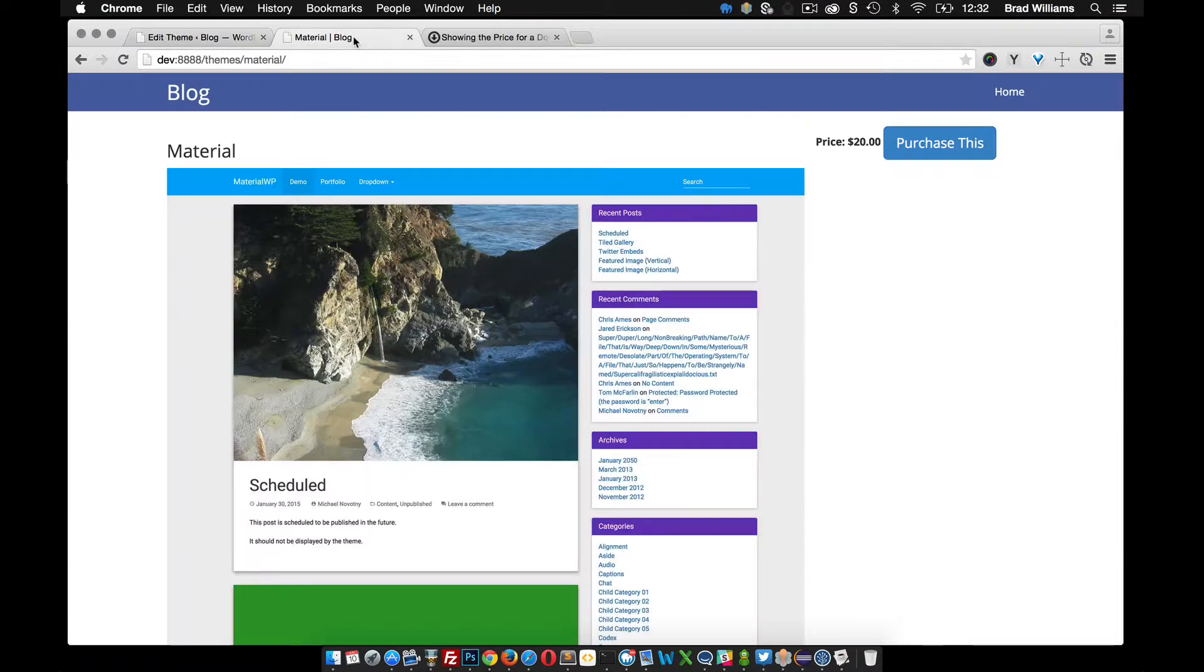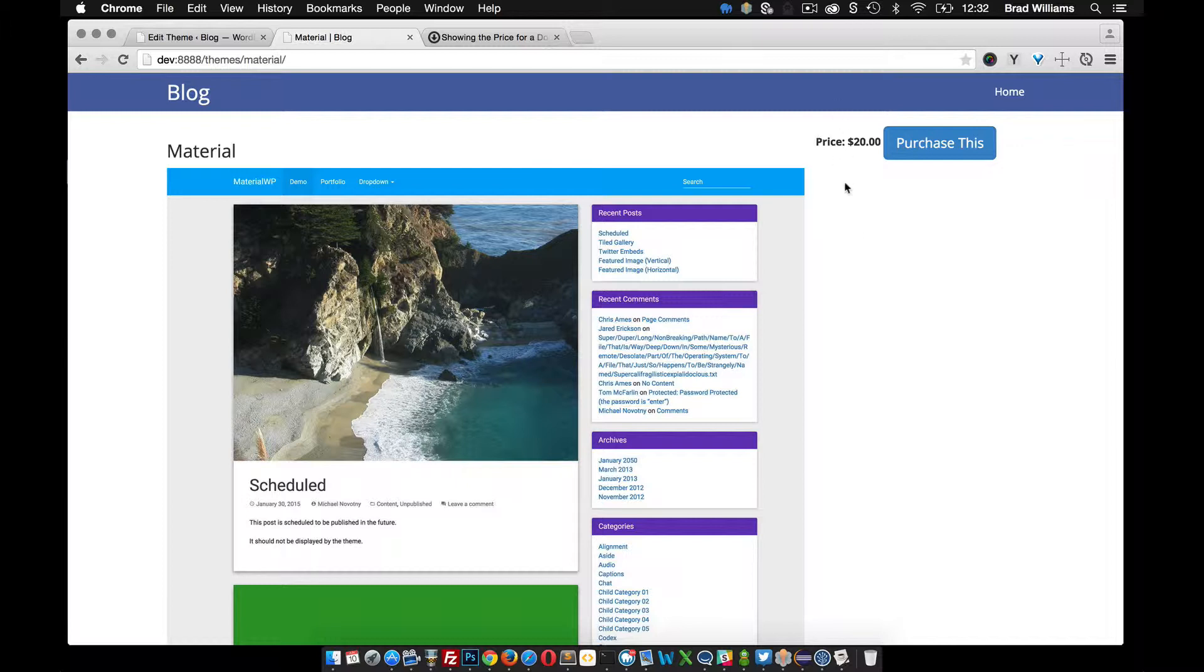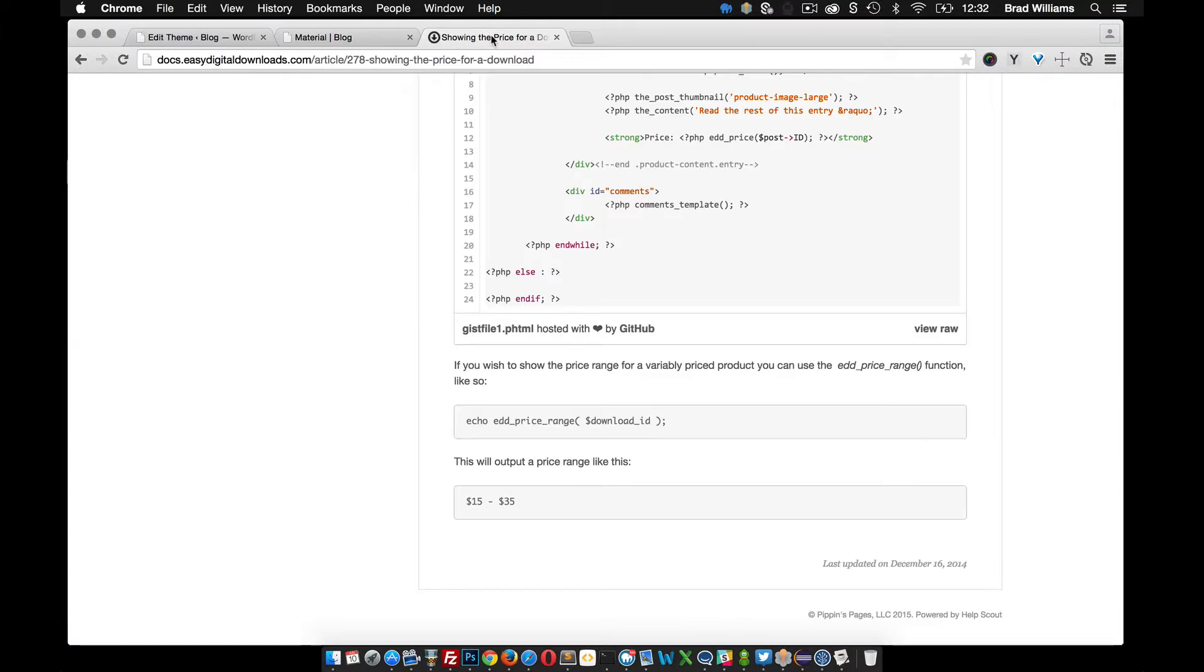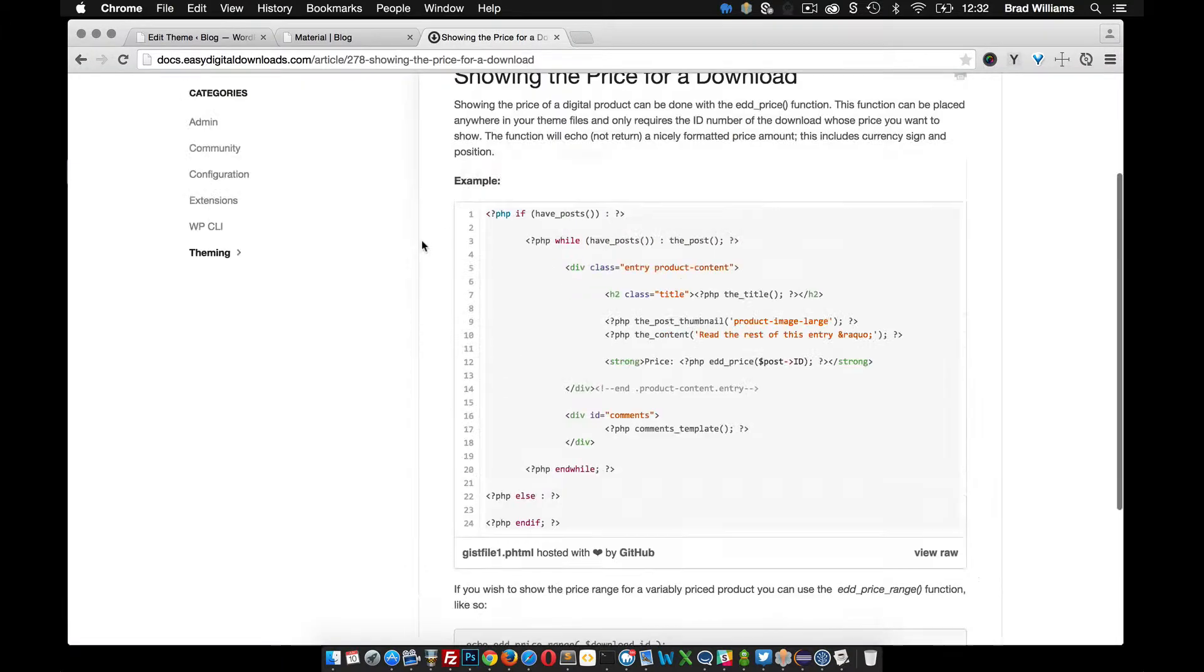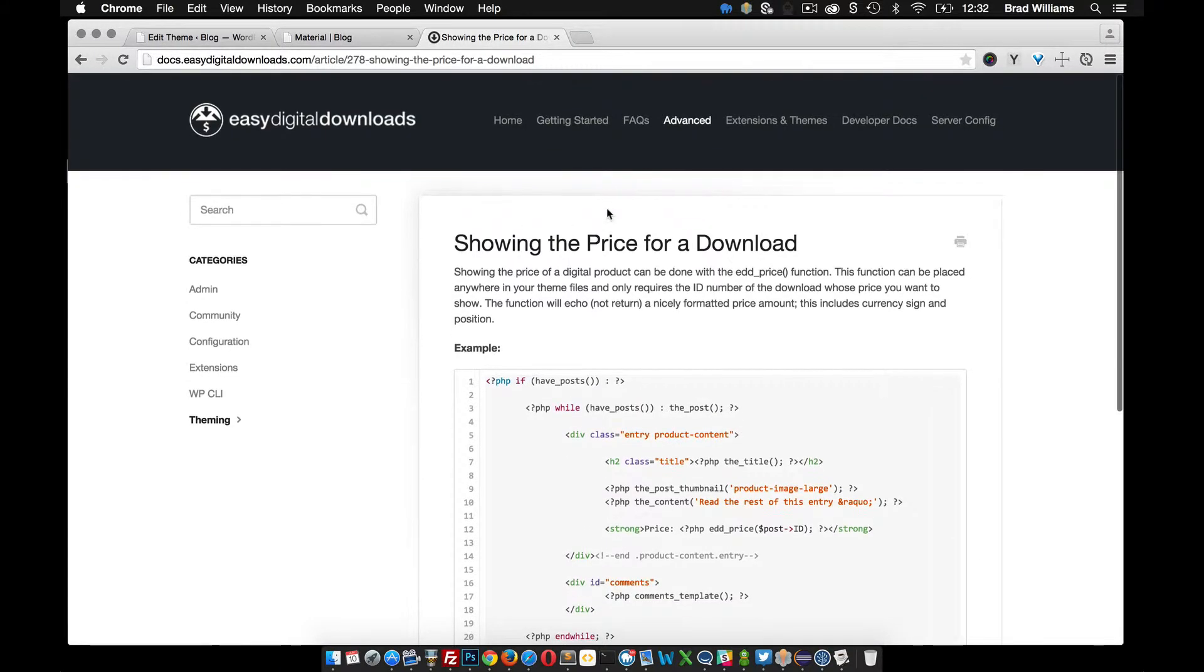So what we want to do is allow the user to pick which one they want to use and then add it to the cart. So Easy Digital Downloads has something to help us do this.